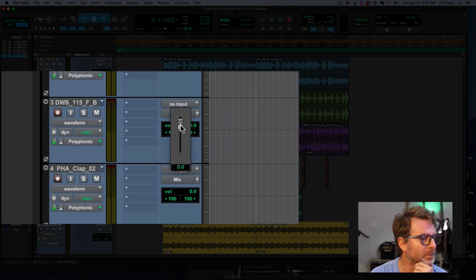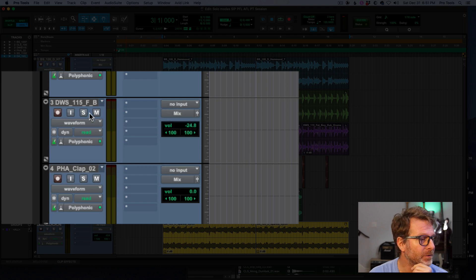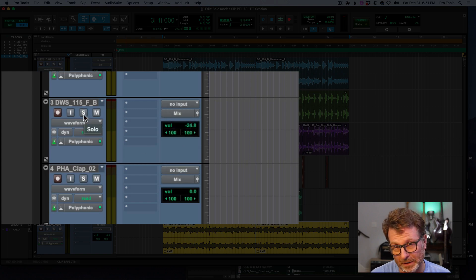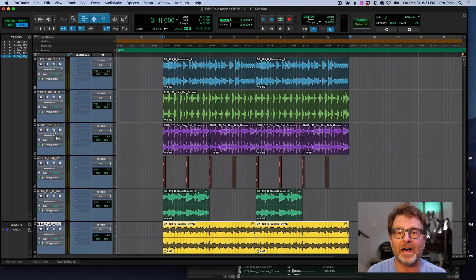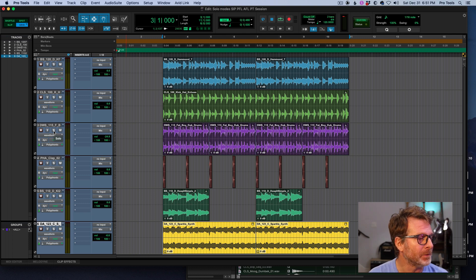So if I had the volume of that particular track really low, then the soloed volume would be low, because it's after fader listen. Sometimes that's fine. Sometimes it's not.